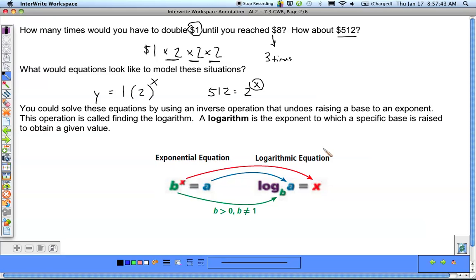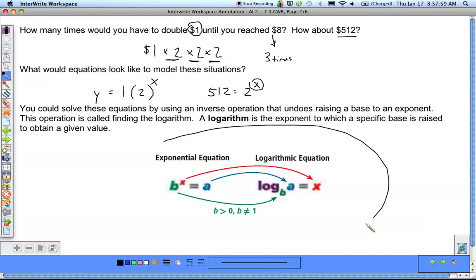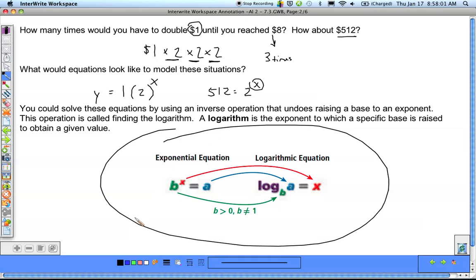A logarithm is just the exponent to which a specific base is raised to obtain a given value. The logarithm is equal to the exponent — meaning that exponent is by itself — and is really the inverse of an exponential equation. This is how we change back and forth between the two.